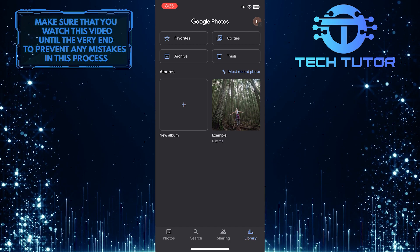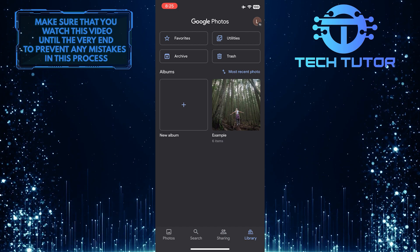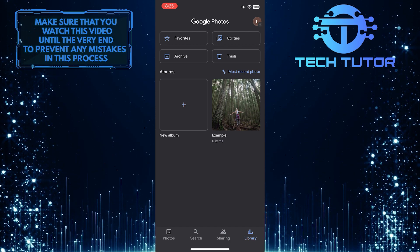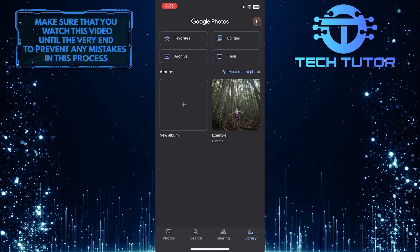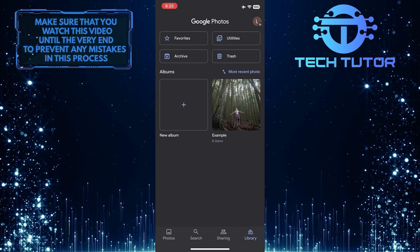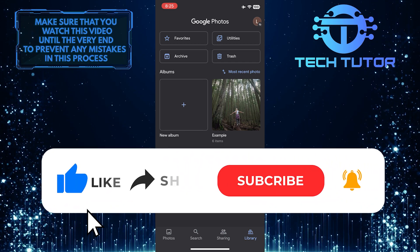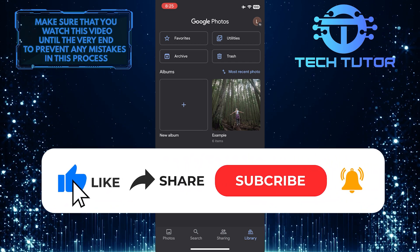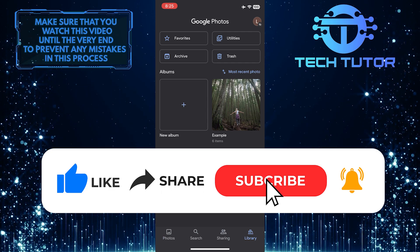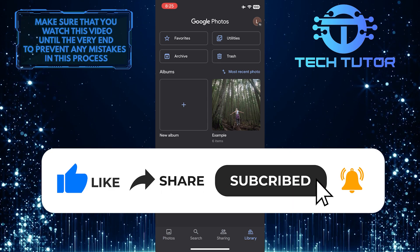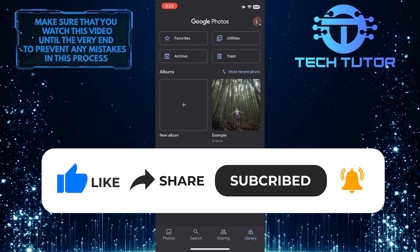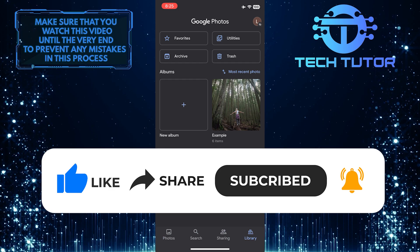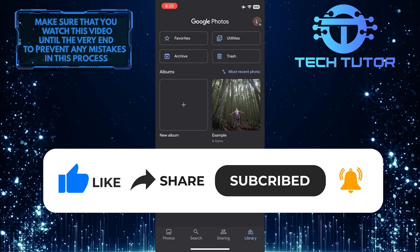That wraps up this tutorial. If you have any questions about this whole process, please let me know in the comments section below. If this video helped you out, please give it a big thumbs up and subscribe to this channel for more tutorial videos like this one. Thank you so much for watching and have a good day.